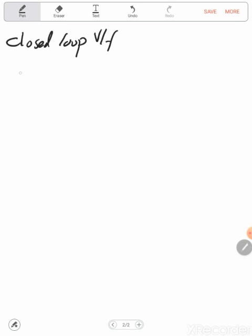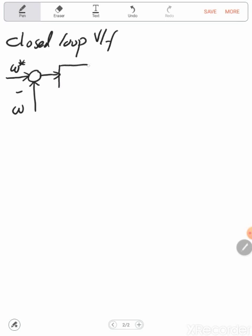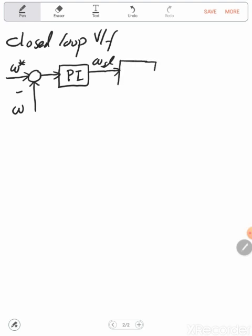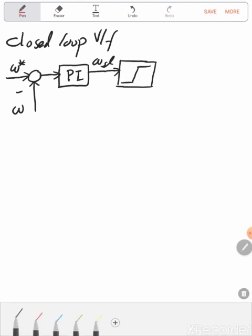Let's assume that we have omega reference. In closed loop we need to measure the output and compare it with the reference, so let's assume we have the actual output omega_r. This will be the error signal. In general we need to minimize the error signal, and for that we'll use PI control. The output of the speed controller is proportional to the torque, and the torque is proportional to omega slip. In order to avoid instability we can add a slip limiter.